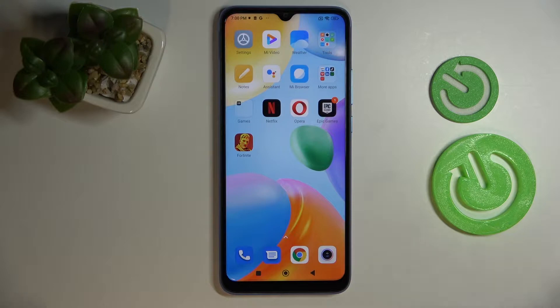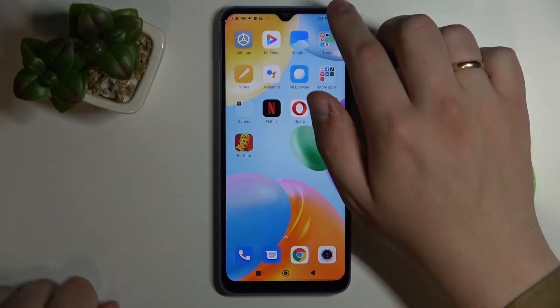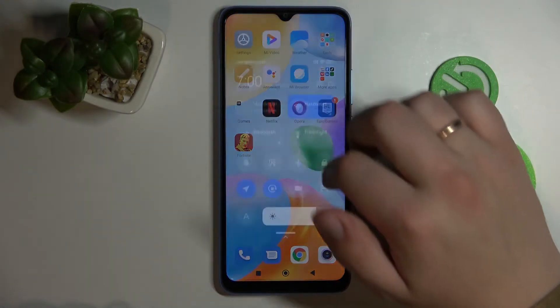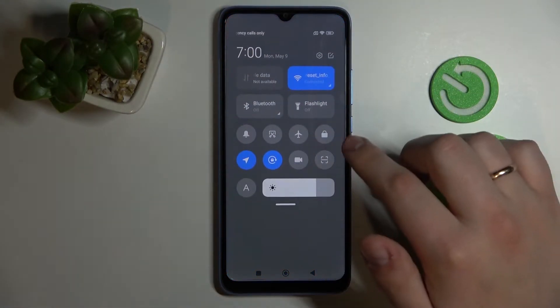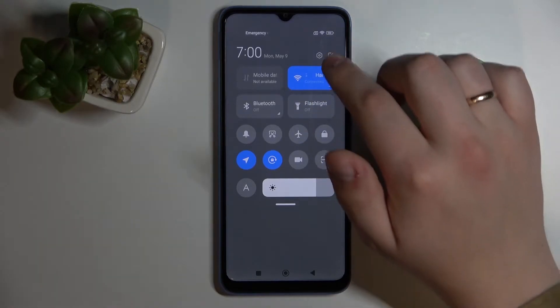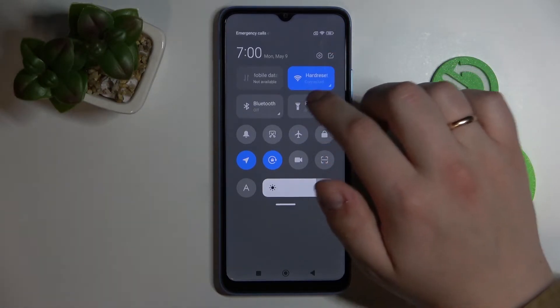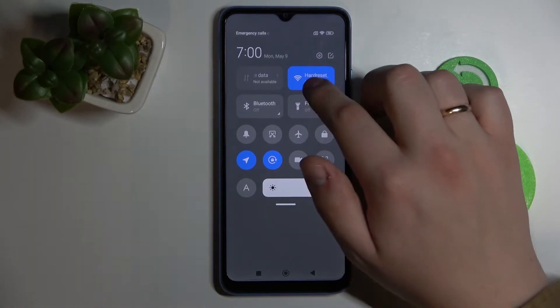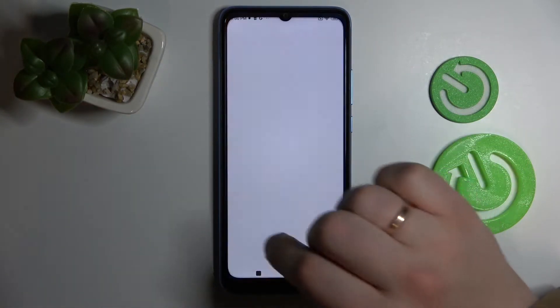In order to start, swipe down on the right side of the status bar to bring up the notification and control center. Here, look for the Wi-Fi shortcut and tap and hold on it.